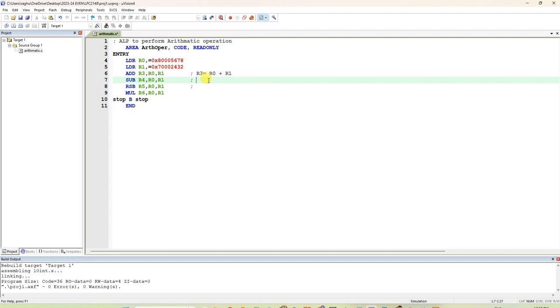And one more destination register we are giving for subtraction. R4 is equal to R0 minus R1. This is normal subtraction. If you want, you can do reverse subtraction also.